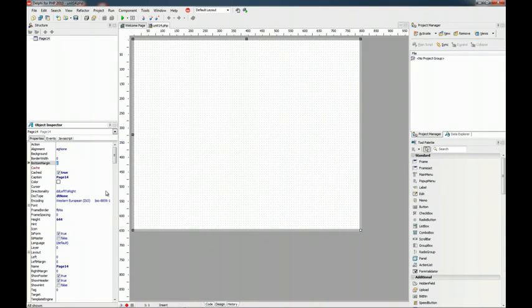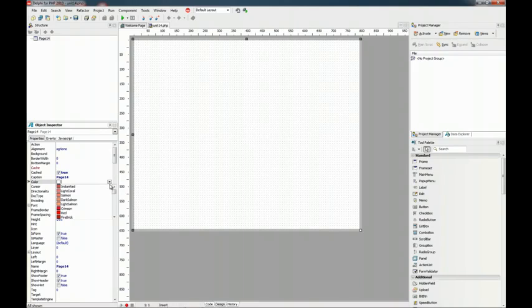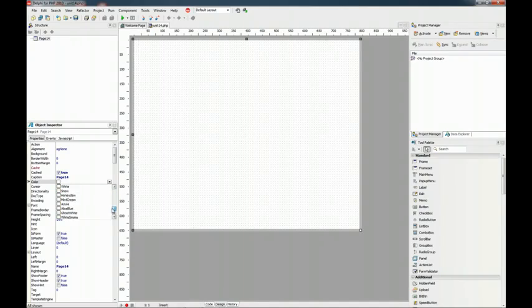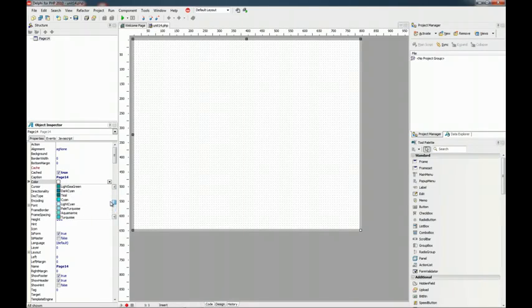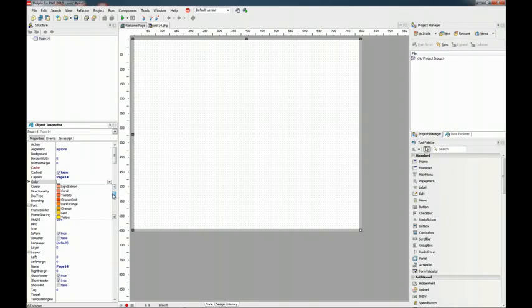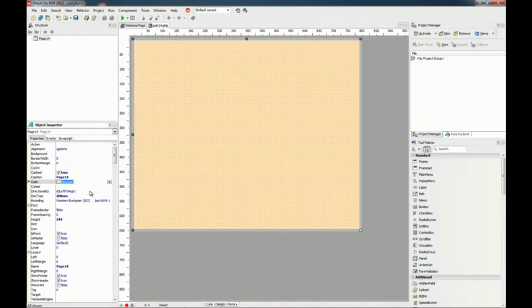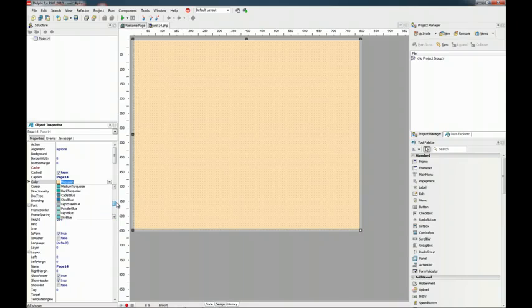Another new Property Editor is the Color Property Editor. This time it's a dropdown and you can list all the names for the web colors, and you can just select any of them and it changes.